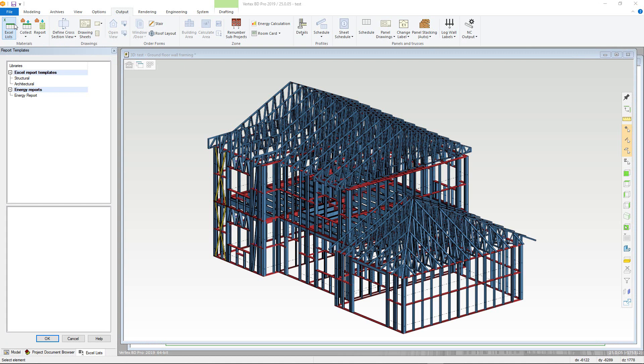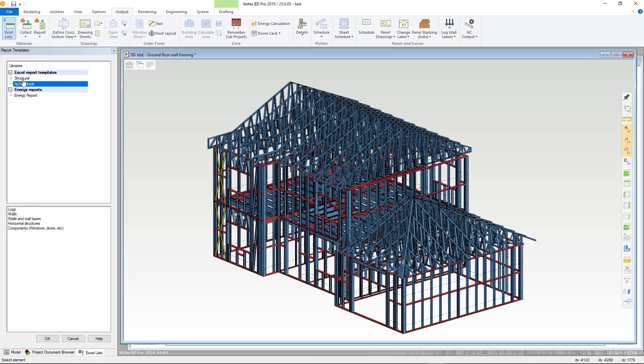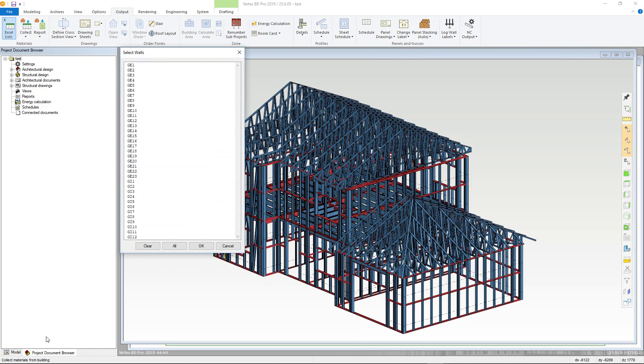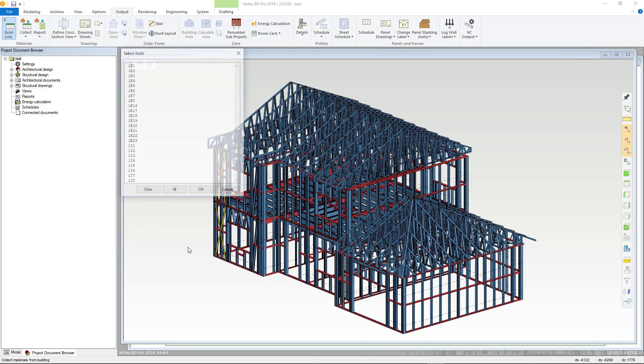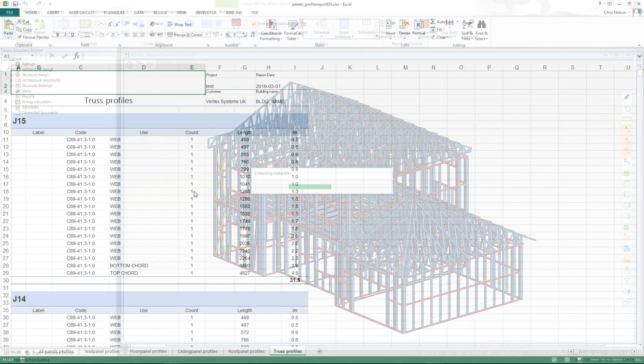You can then select from either structural or architectural report types within each of their own respective lists. Select the ones required and click OK. Vertex will then collect all of the pieces and open up an Excel report.